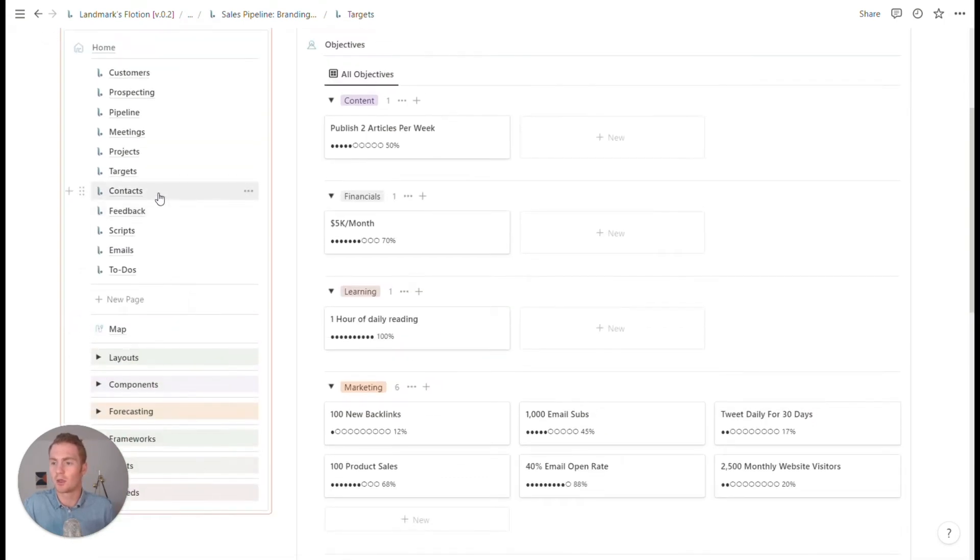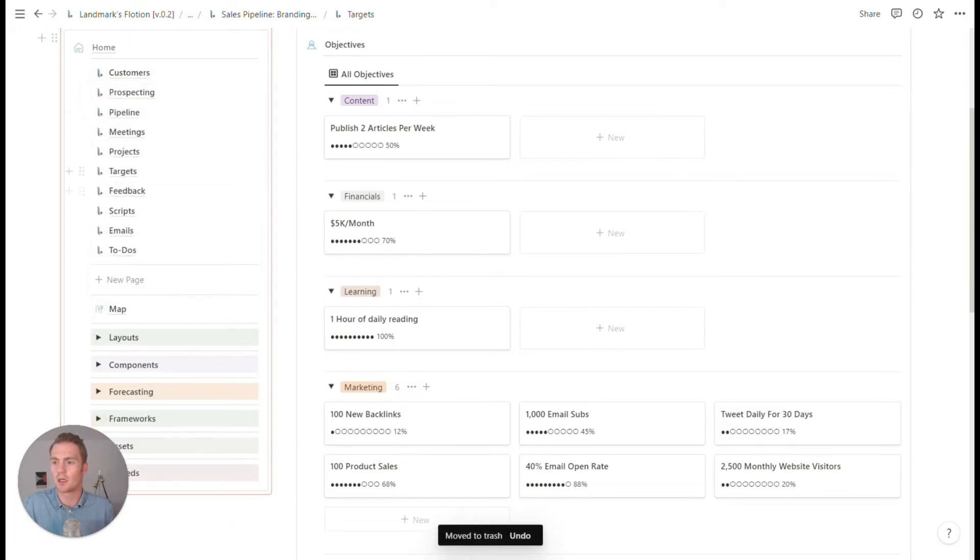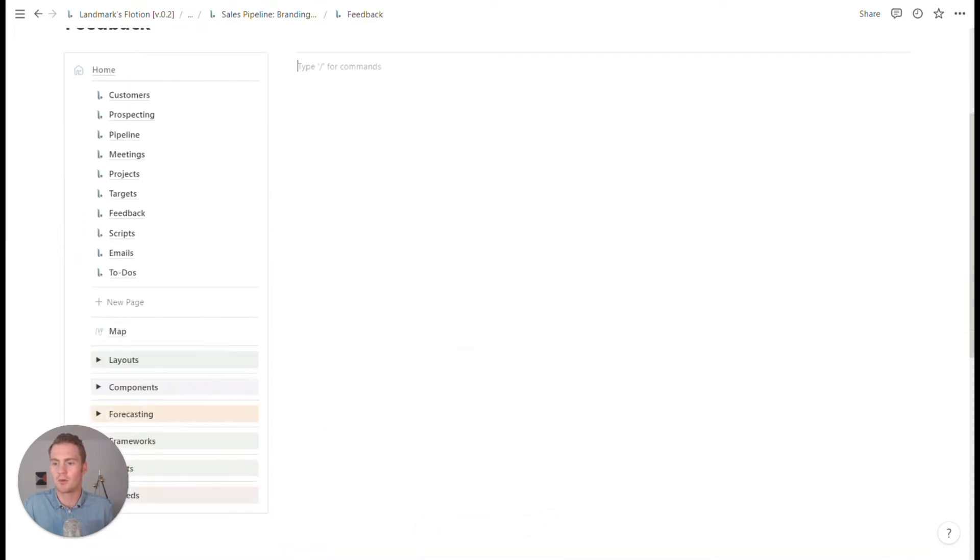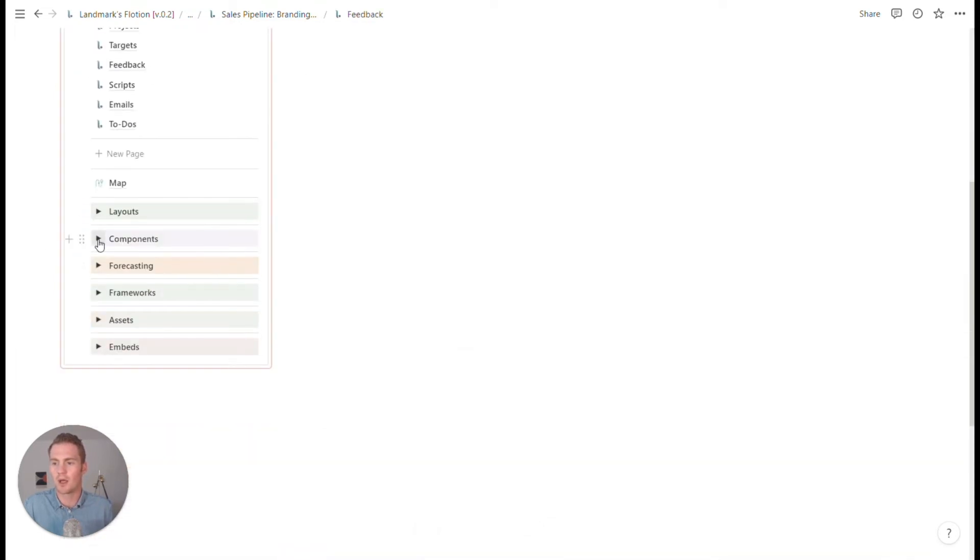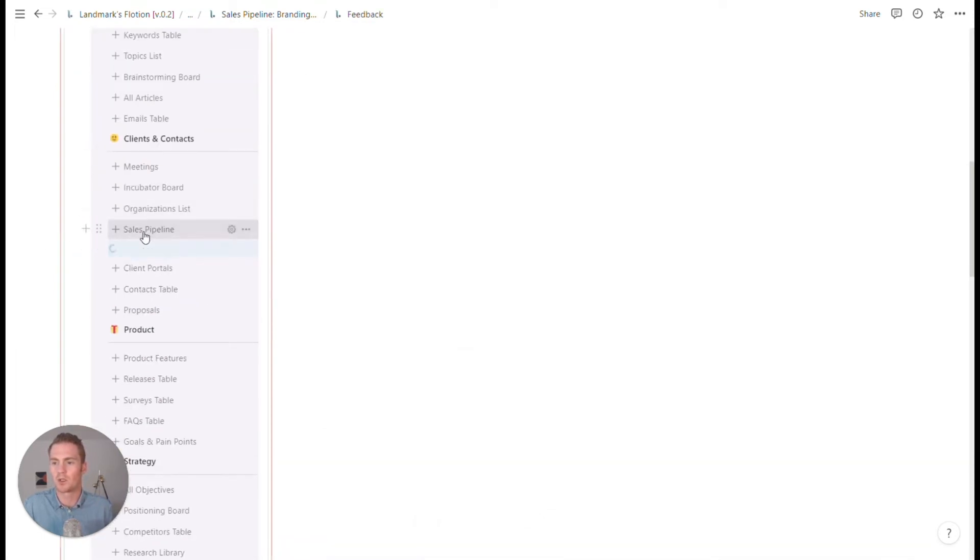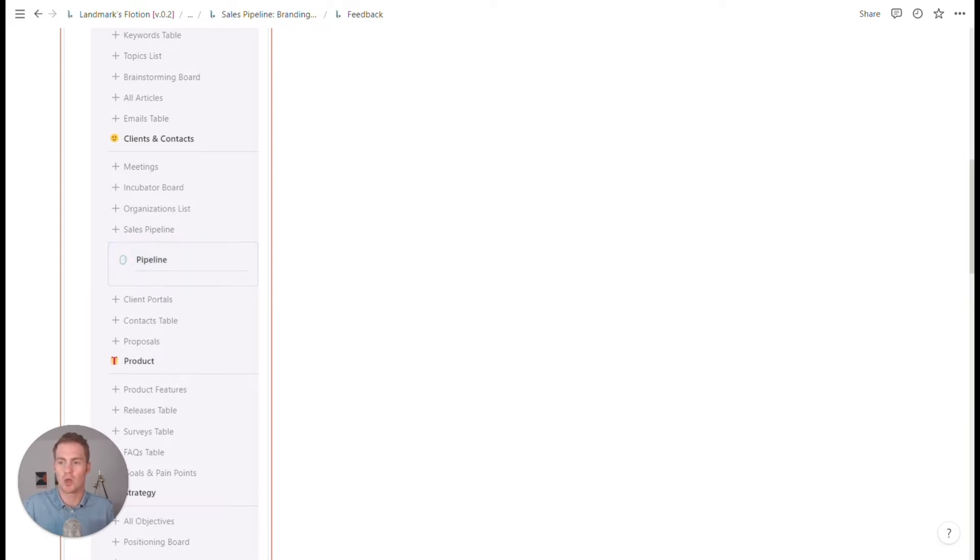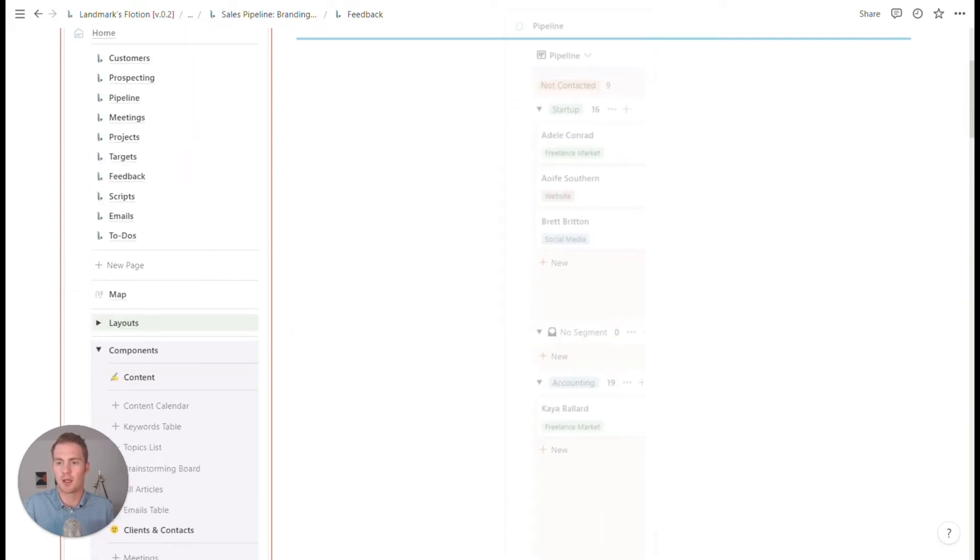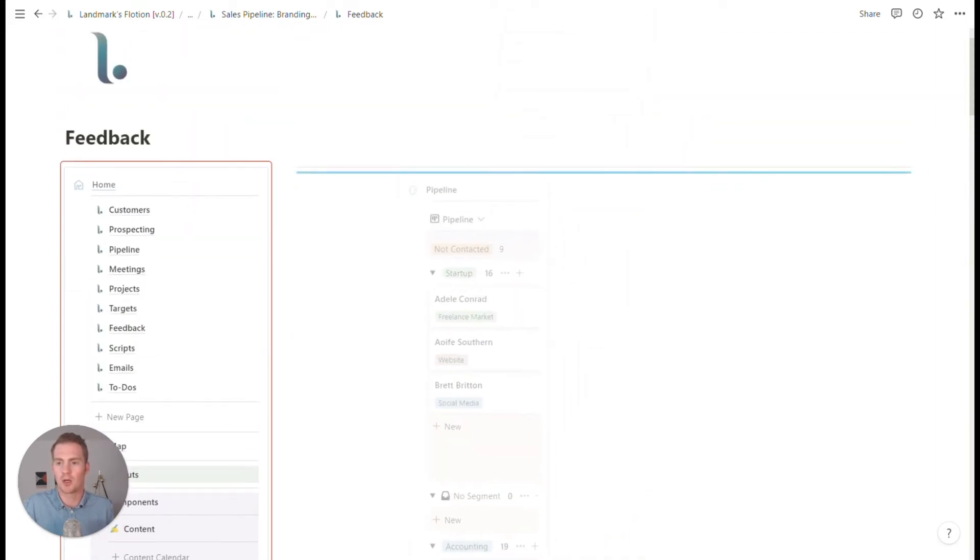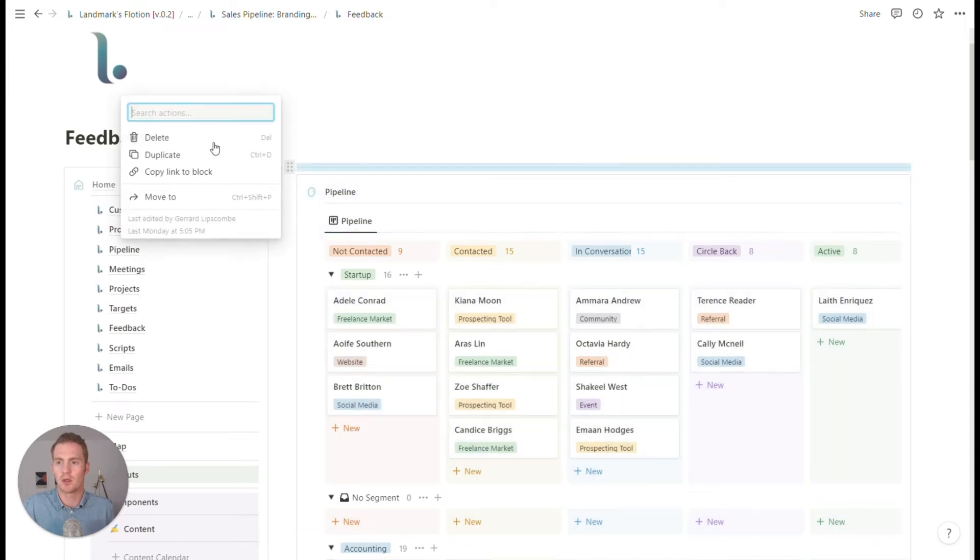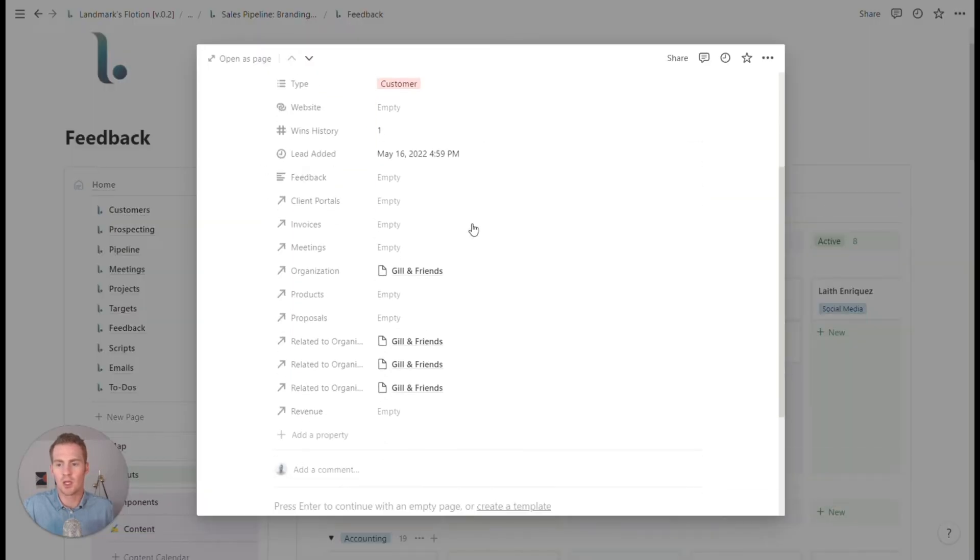That's one way we could use this targets area. Contacts, I think that is already covered in some of these other areas. Feedback, this might just be a view of our pipeline, which is filtered to show a feedback property.